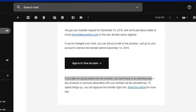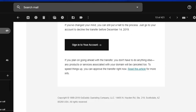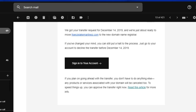They're just saying that if you plan on going ahead with the transfer you don't have to do anything else. It's like they're not giving you the proper instruction on how to accept the transfer. I waited another two days but there was no email received for another instruction.